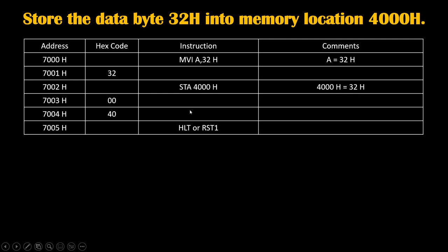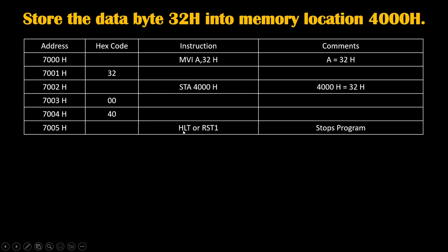That's why we will terminate our program by writing instruction HLT or RST1. One of these instructions will terminate or stop the program. The hex code of HLT we will write on 7005H. So we have successfully completed our task of transferring 32H value to 4000H location. Thank you.